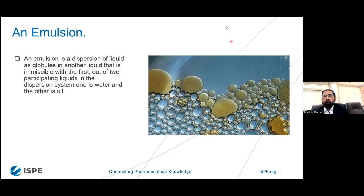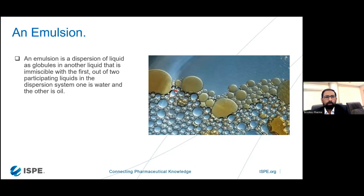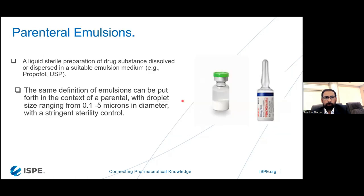So let's start with what emulsions are in the context of pharmaceuticals — how to manufacture them, what formulation is required, which excipients or vehicles are used, what percentage of vehicles to use, what equipment is needed, and the methodology and order of operations. An emulsion is a dispersion of liquid globules in another liquid that is immiscible with the first. Of the two participating liquids in the dispersion system, one is water and the other is oil — water molecules and oil droplets that we have to mix. That is the definition of a simple emulsion.